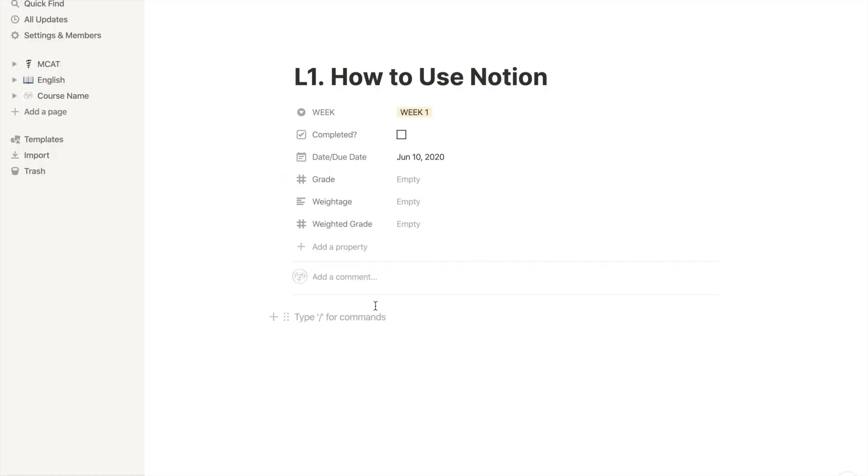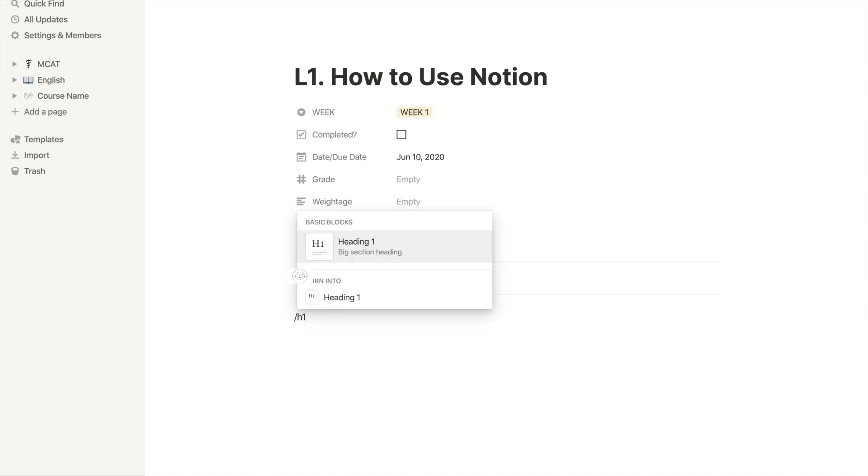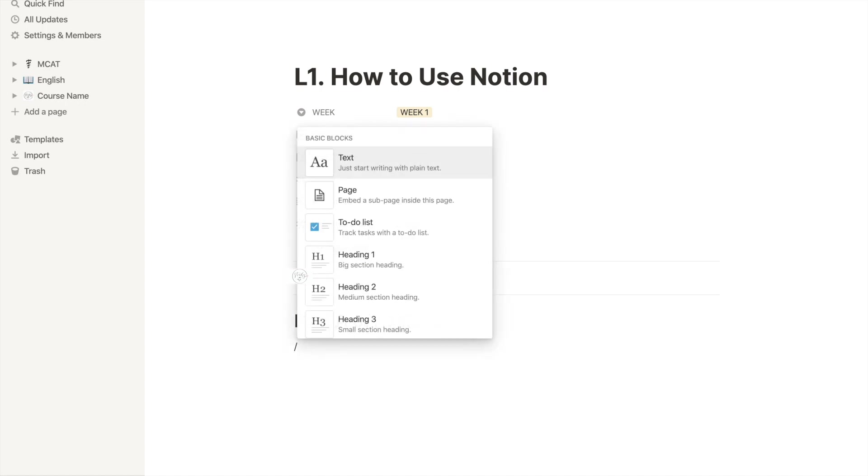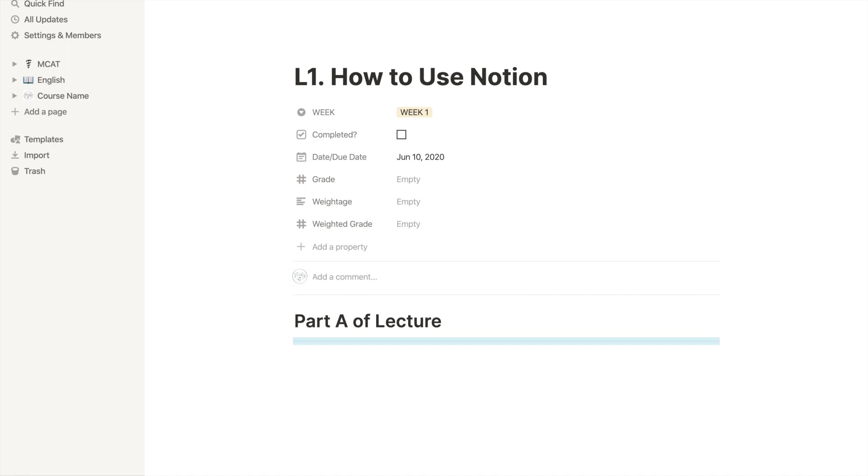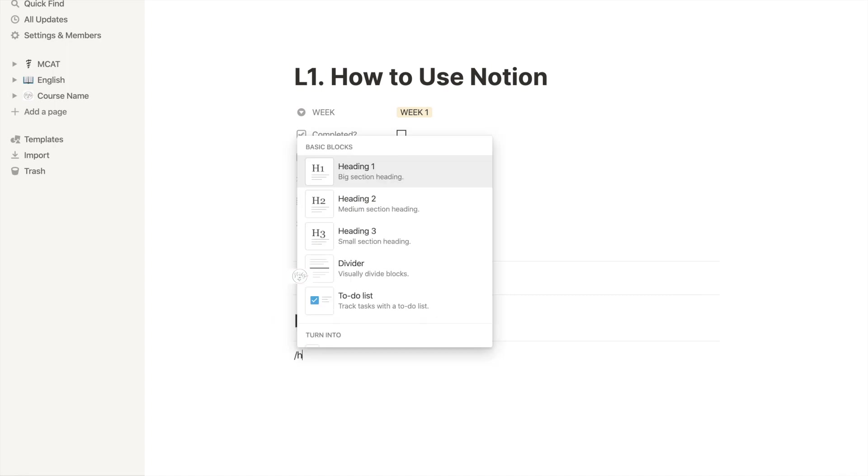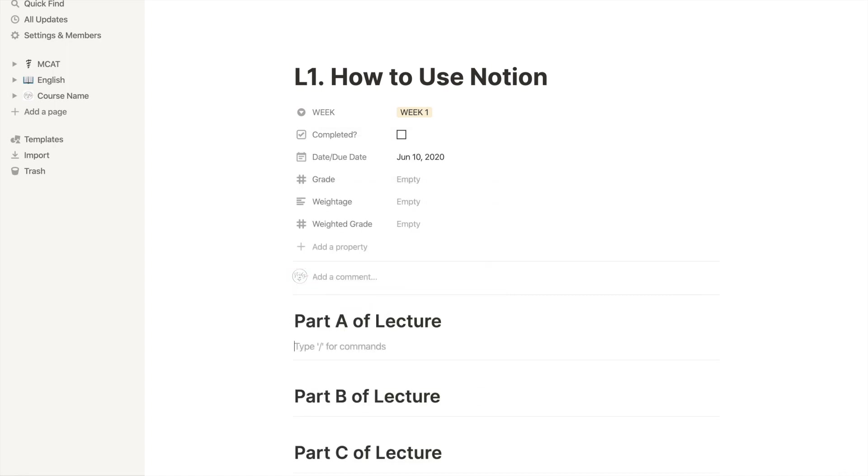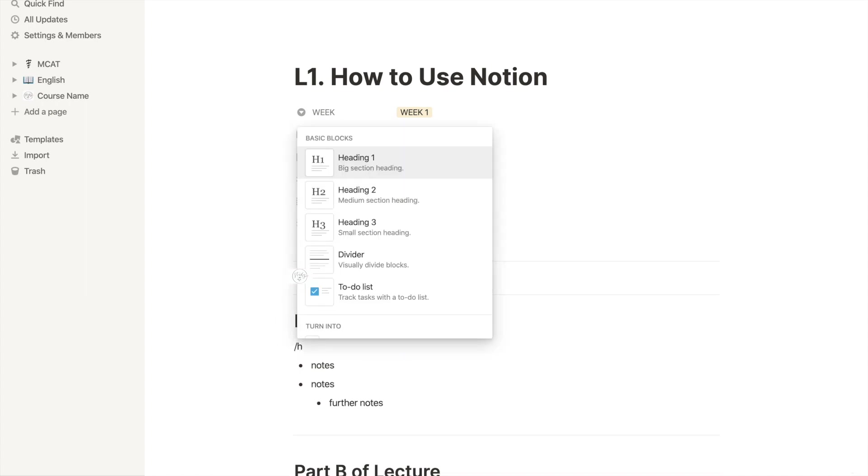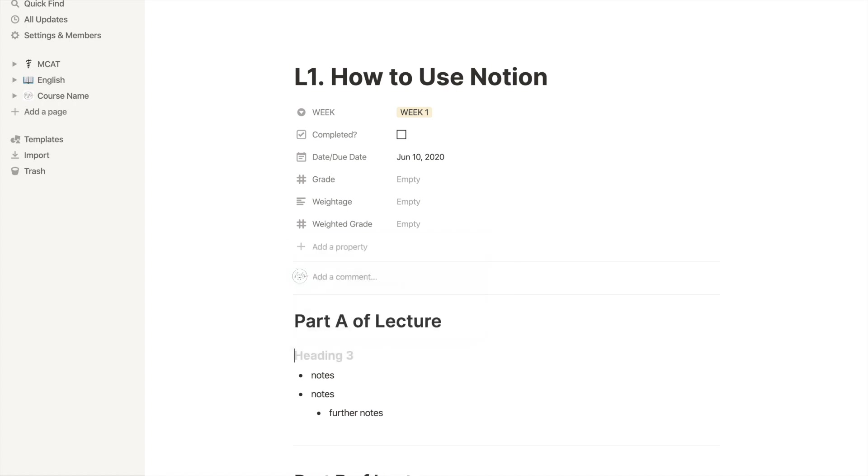My prof also divides each lecture into three parts, so each part gets a new heading and a divider. In my notes, here's how I make those. Press forward slash, type h1, and then hit enter.